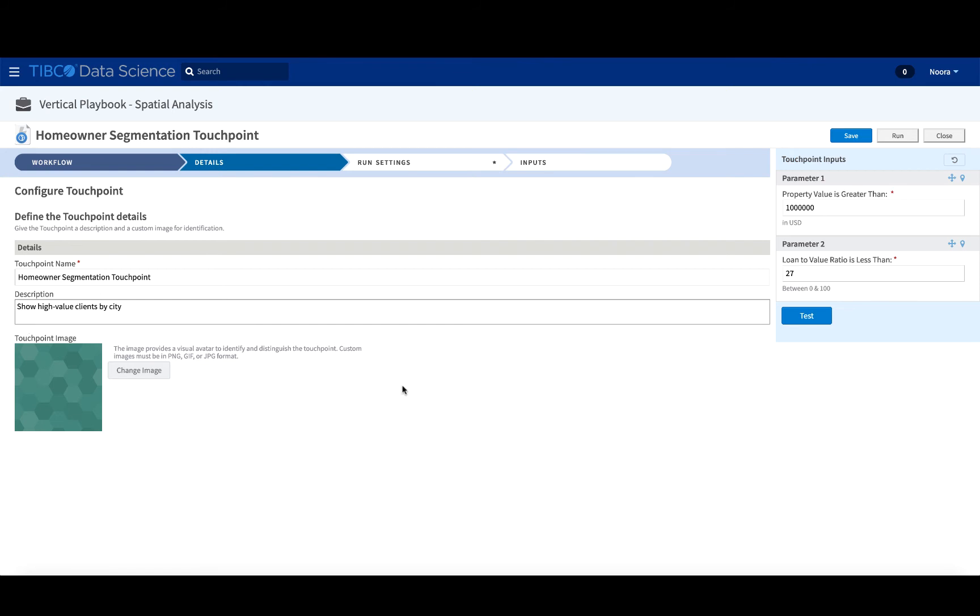So from before, as we saw, the user can see a description of what exactly the touch point is showing, right? So in this case, we're going to show them the high value clients by city.